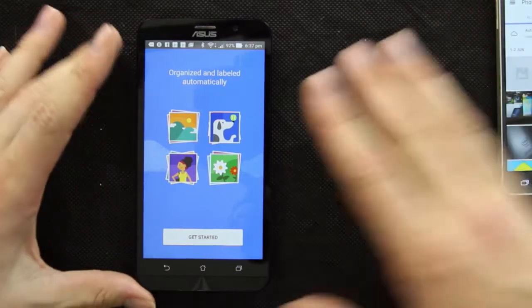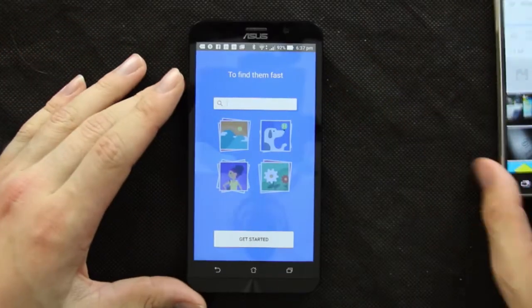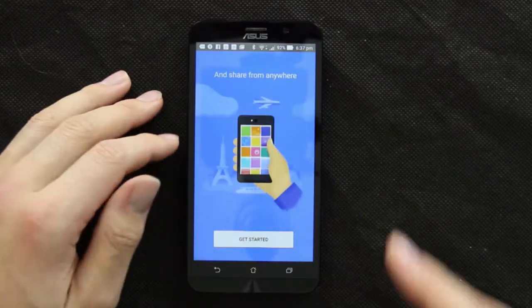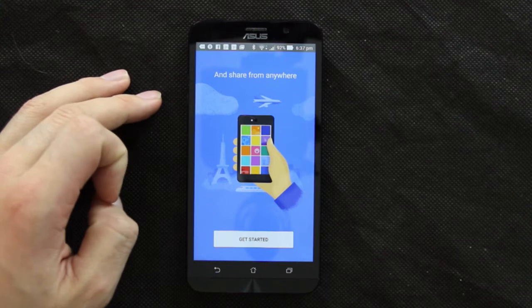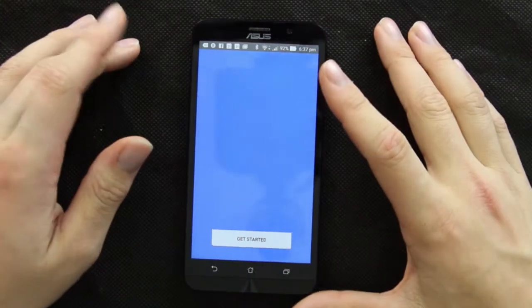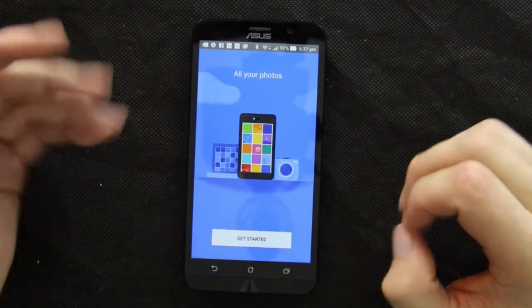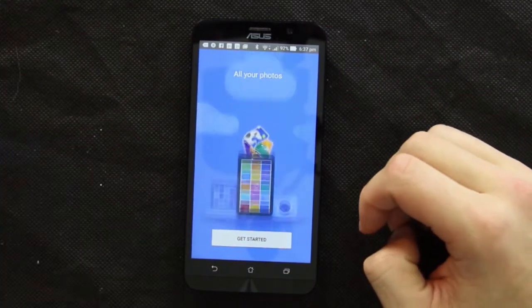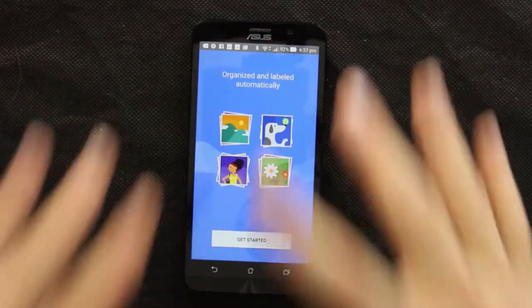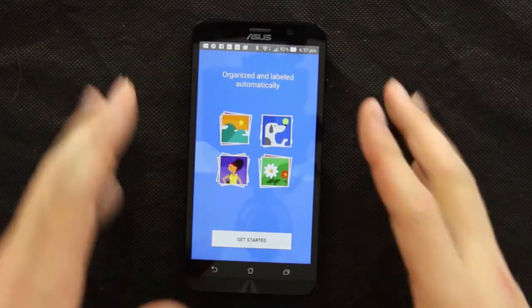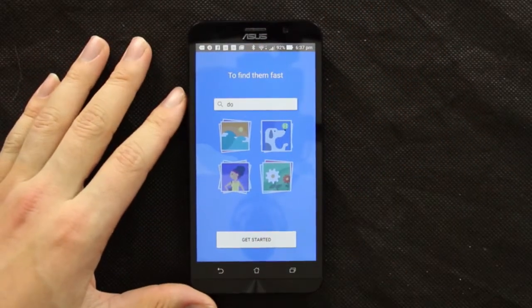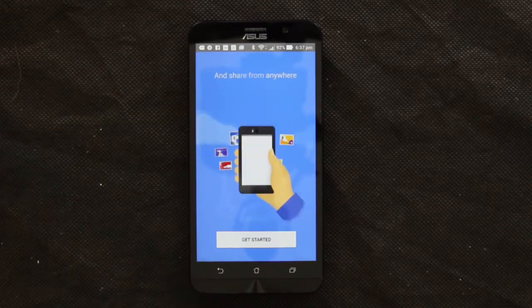The new Photos app available now is available not only on Android, but also on iOS and the web. So if you want to use a web device or iOS device, you can do that too. You're not really limited to just your Android phone — you can have all your photos everywhere, which is really handy.